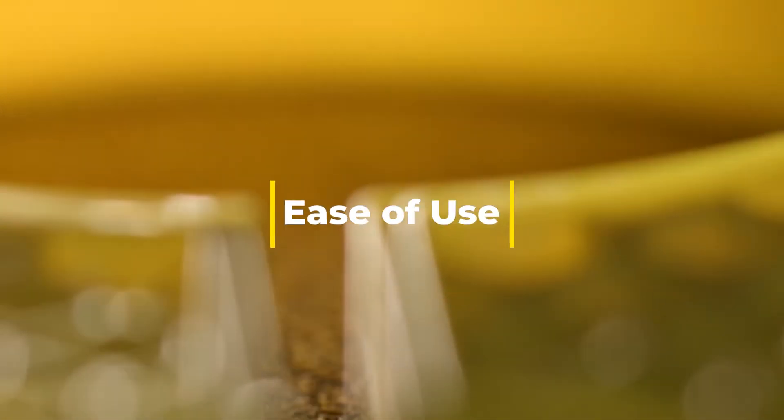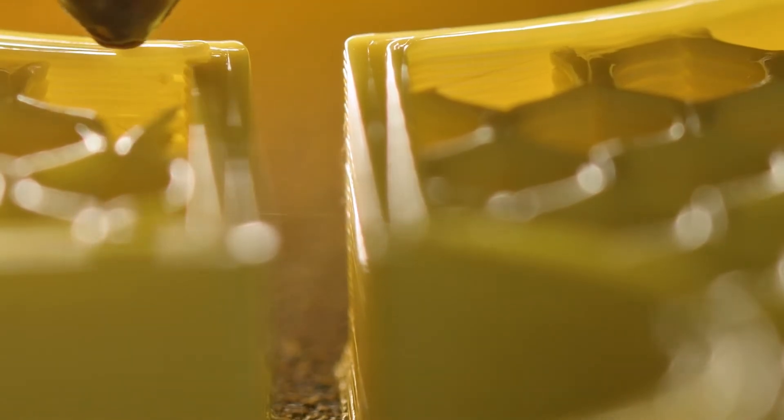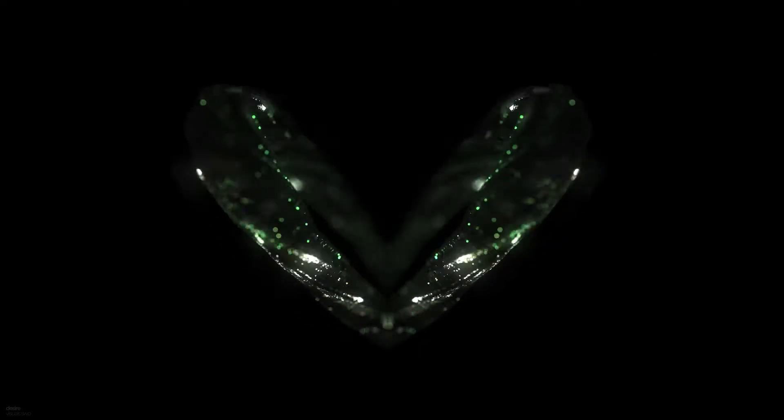Ease of use. PETG is less prone to warping compared to ABS, which can be a big plus for beginners and those who don't want to deal with complex printing setups. Now, let's talk about the practical side of things. Printing with PETG.